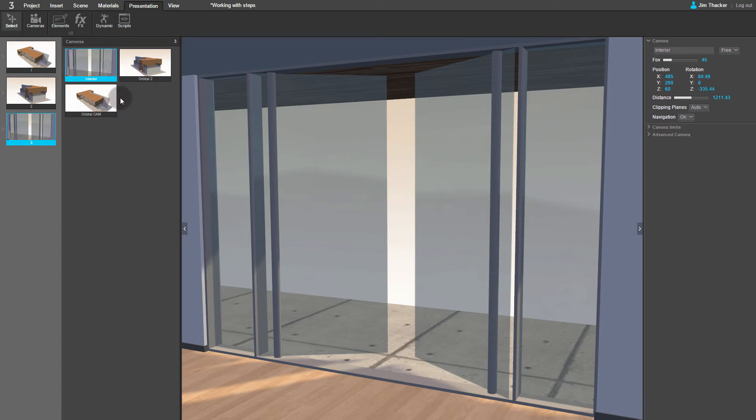To give the viewer a better look at the room, we can expand the camera's field of view. In the FOV field, enter a value of 80 degrees.